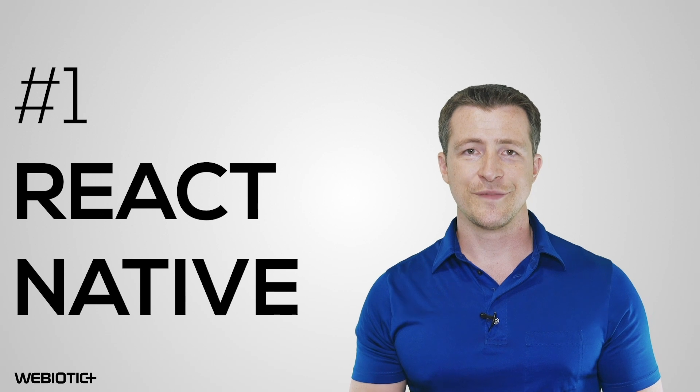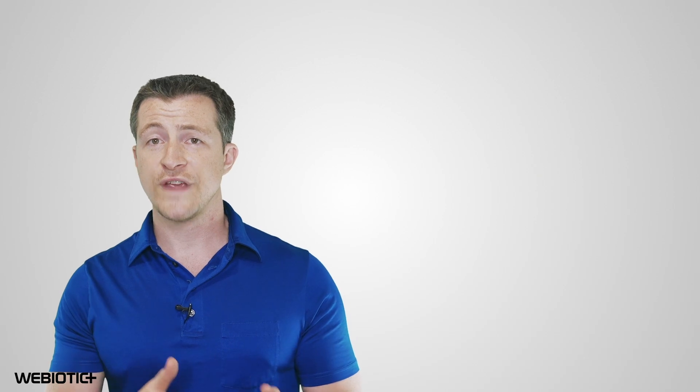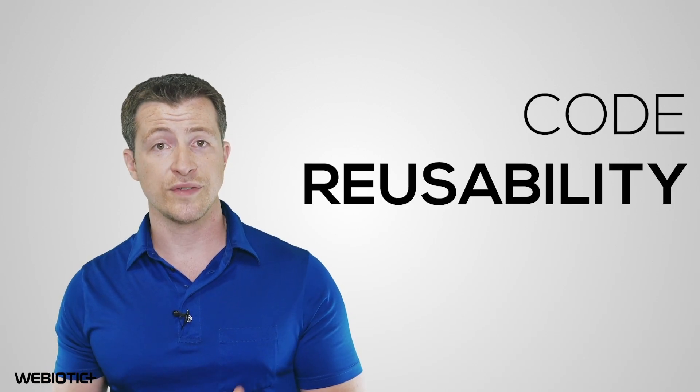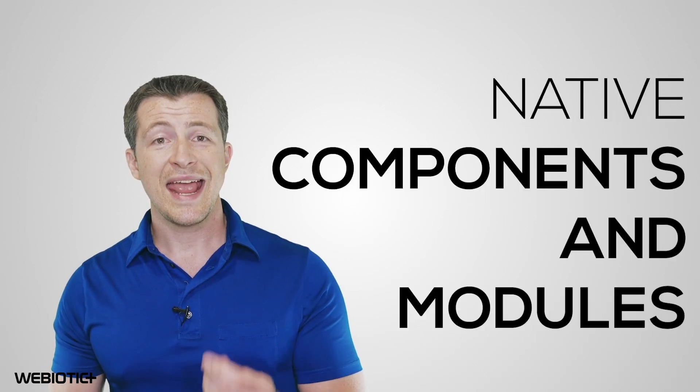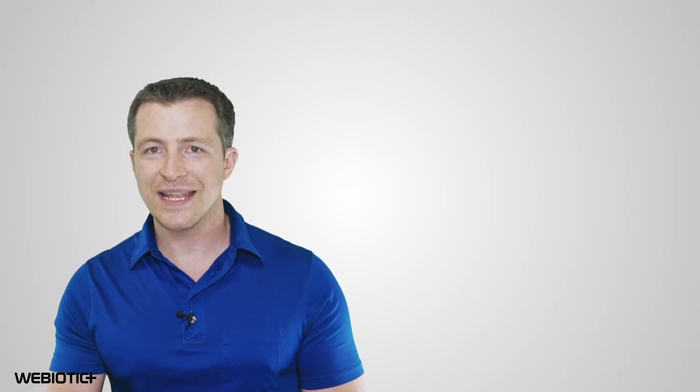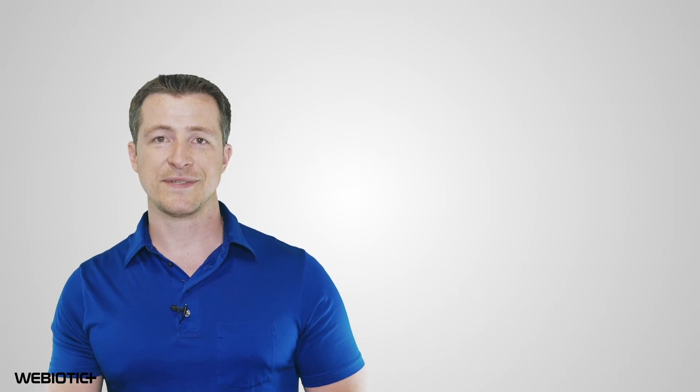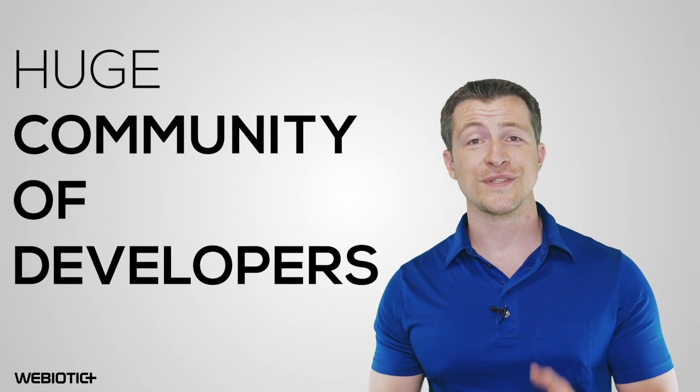React Native. Created in 2013 by Facebook, React Native is one of the most widely used frameworks around the world for not just cross-platform apps, but also native apps. It comes with a wealth of features and functionality like code reusability, native components, and modules that can be injected into hybrid apps, and it allows for a more native-like experience. Another perk to using React Native is its huge community of developers that offer support.